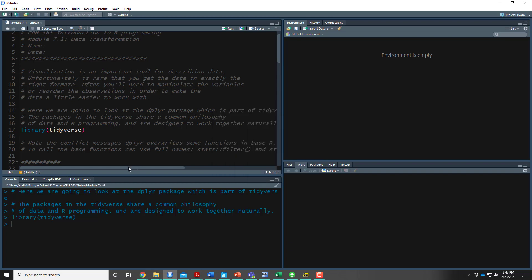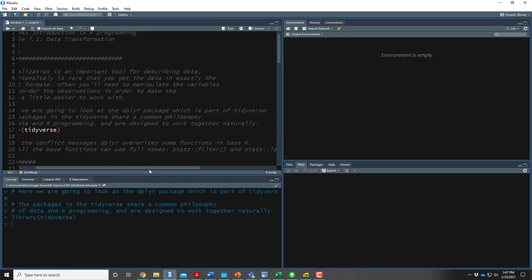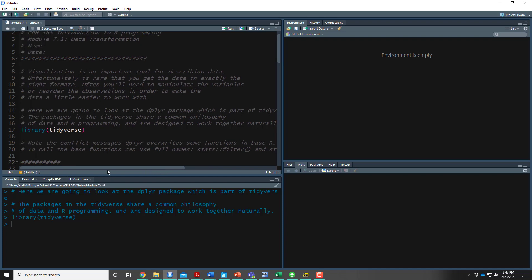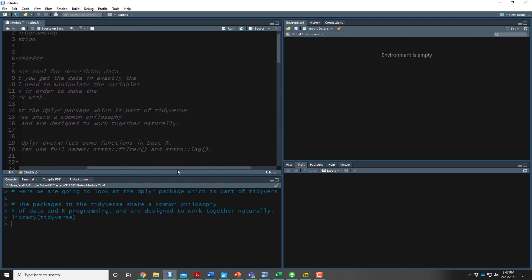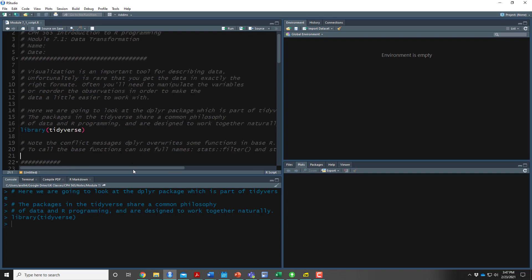One thing to always be careful with: if you get any conflict messages, dplyr will overwrite some functions in base R. To call the base functions, there's another option — for example, dplyr is going to overwrite the filter function. If you want to call the original one you can do stats::filter, because filter is part of the stats package which is in base R, so it's calling it directly from that package.